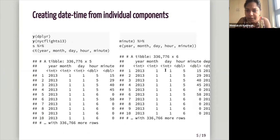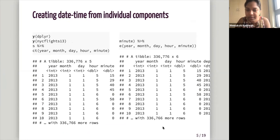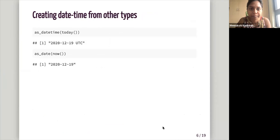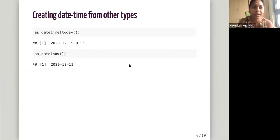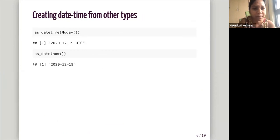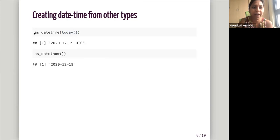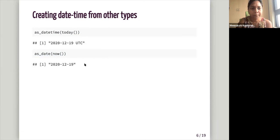And yeah, sorry, this slide is just not well done. Doesn't show the whole example, but that's the example that I showed on the console. And then the third form of creating a third way of creating a date time object is from other types. So there are some calls that actually give us the date and time. So for example, today, if we just call it today, it will give today's date. So we can make that into date time as date time today or as date now.